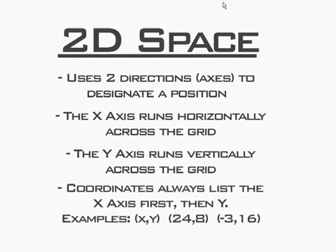The coordinates are always going to be listed x first, then y. So you're going to have coordinates such as 24, 8, which is going to be 24 in x and 8 in y. Sort of like going horizontally and then going vertically to plot your point.